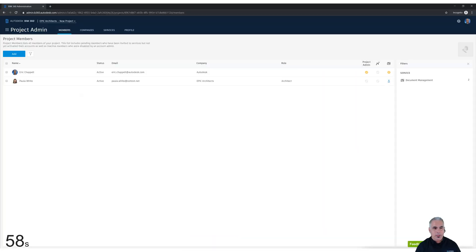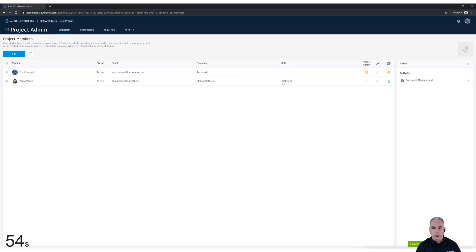So when you're adding people to your project, you may notice that there is a company column and a role column. And you might think, well, that's just some extra information that you can store along with a user.